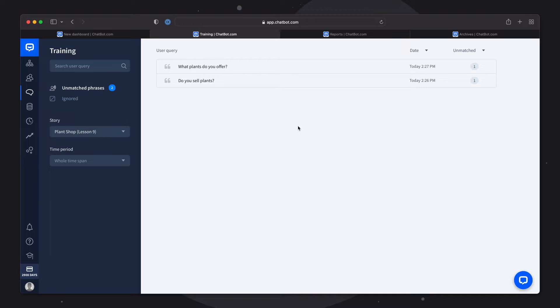Make sure to keep an eye on this section to make sure that your bot is always up-to-date and your customers can easily communicate with it.